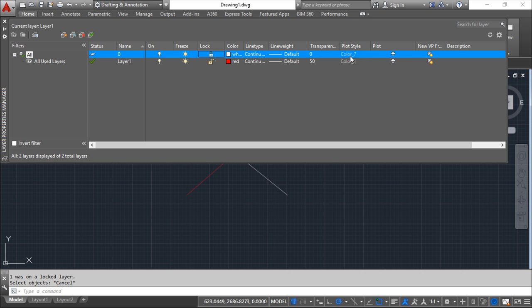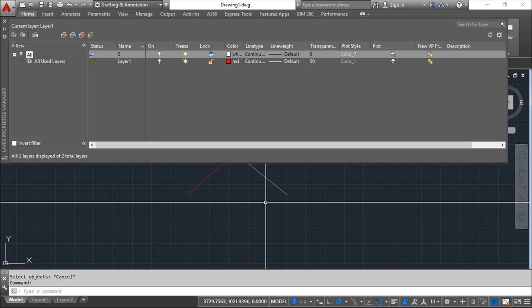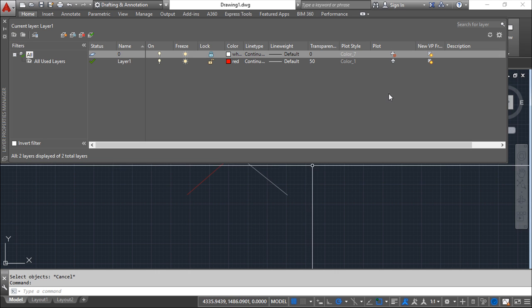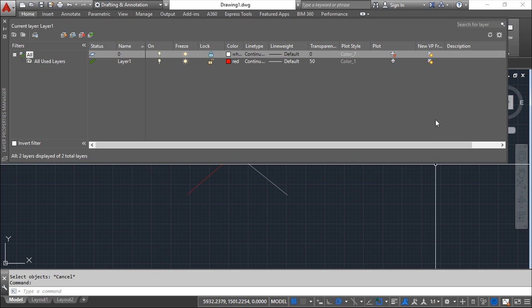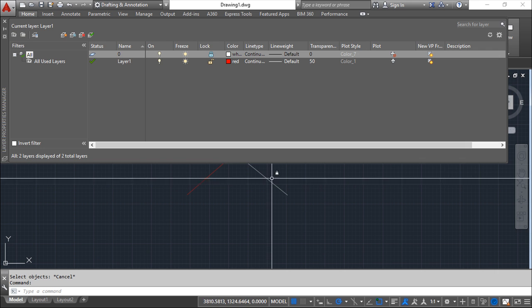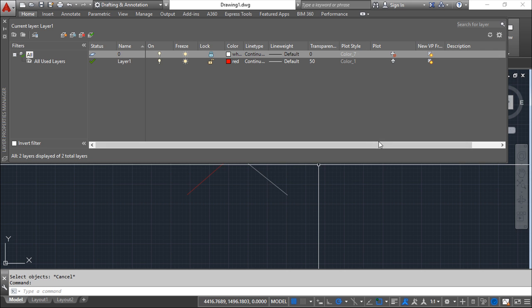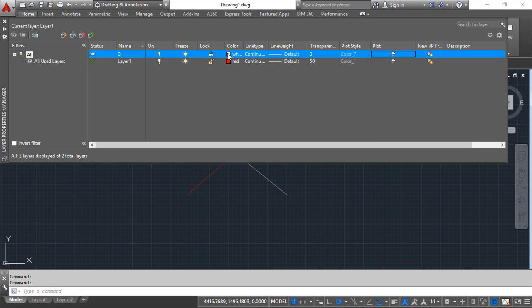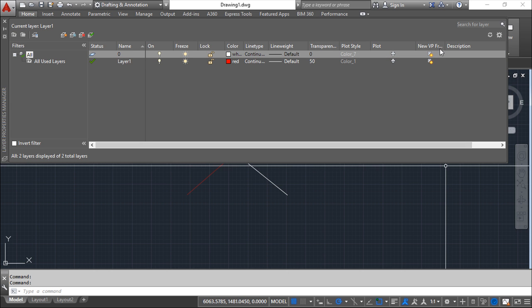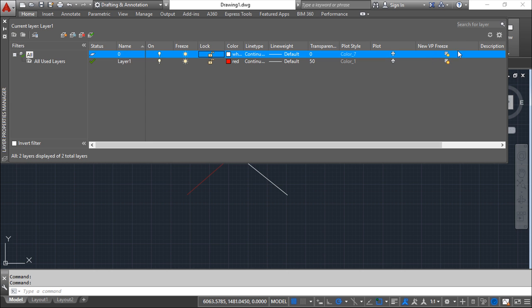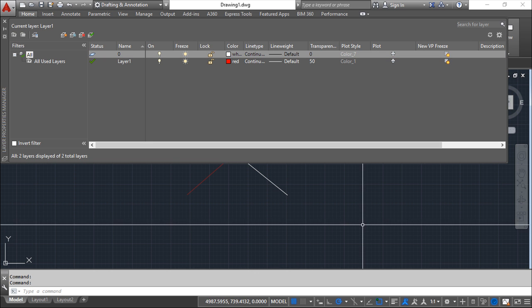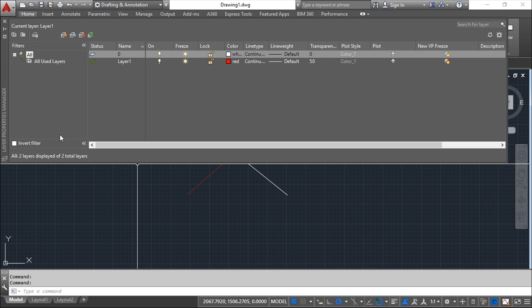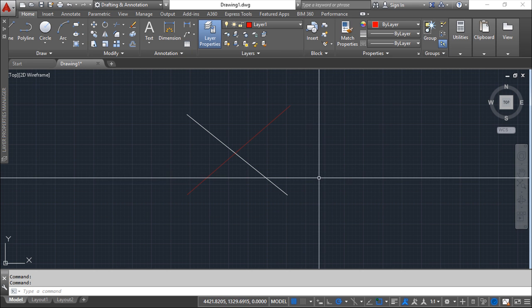You can assign a plot style which is something that we are going to see later. There is one nice thing also which is the plot. I can say no plot, and even though I see all the entities or the entities of one layer, I can say I print everything on the screen but the entities belonging to a specific layer will not be plotted or printed. This freeze in all viewports is something that we still did not see in this training course also.